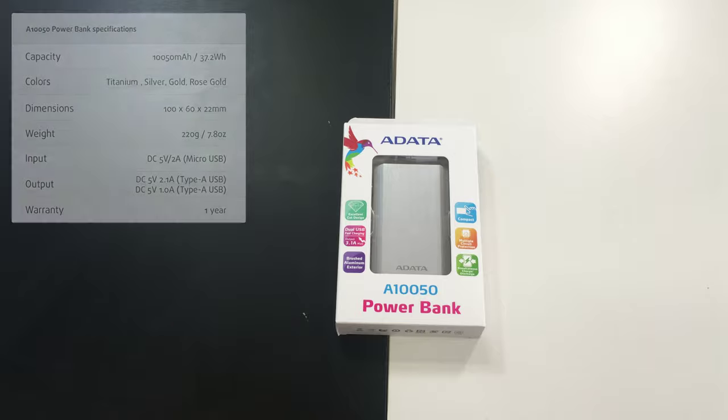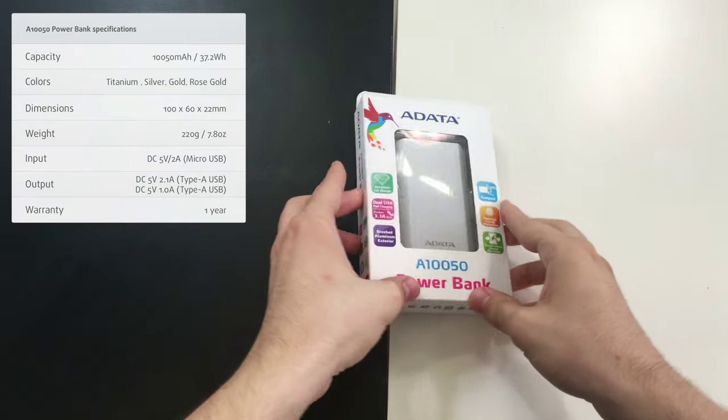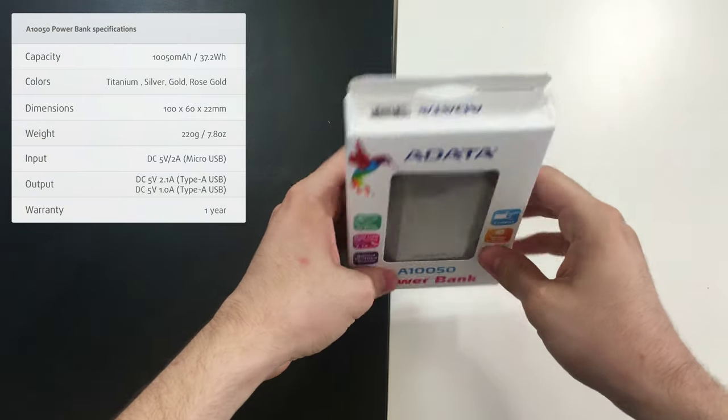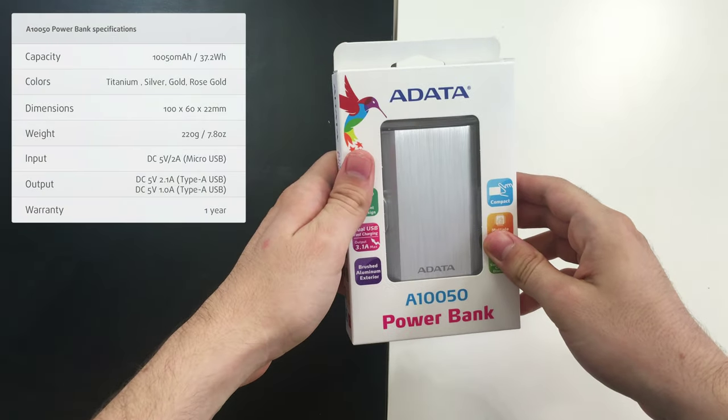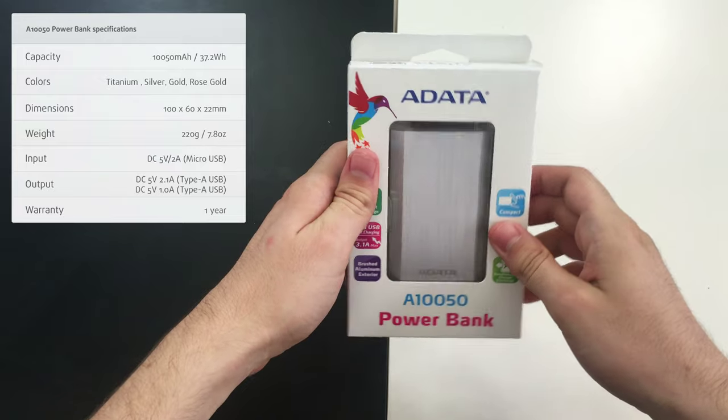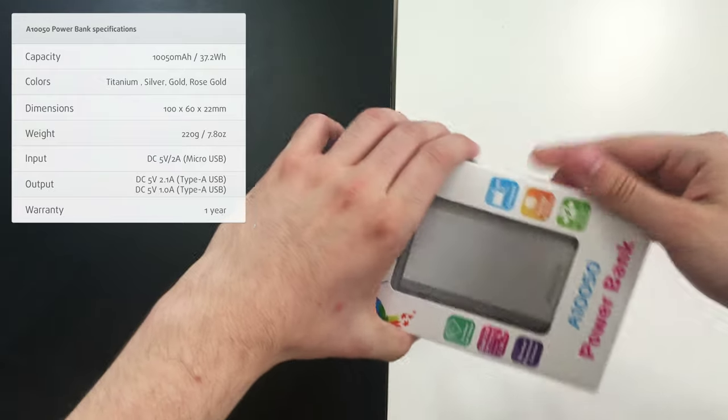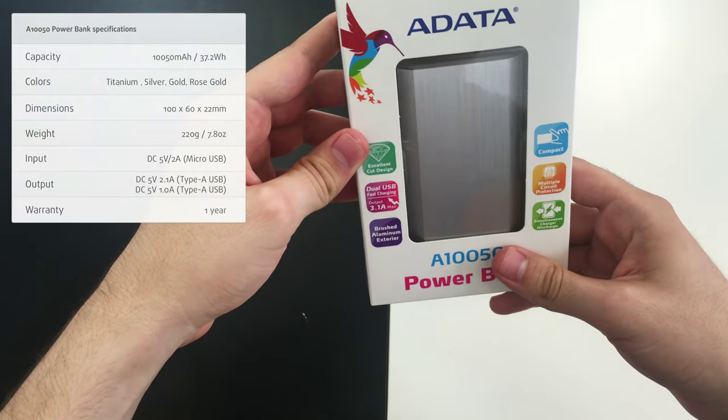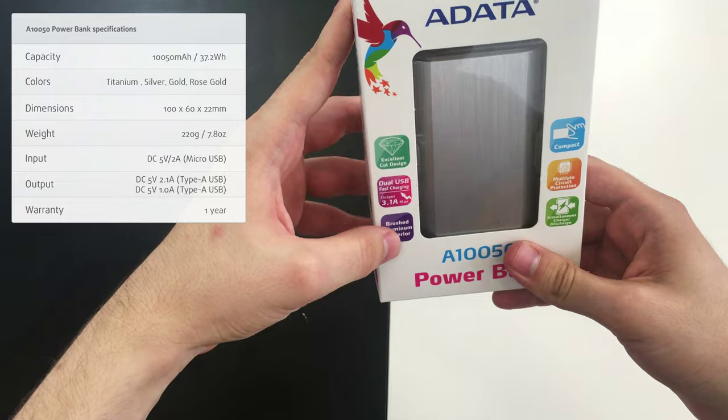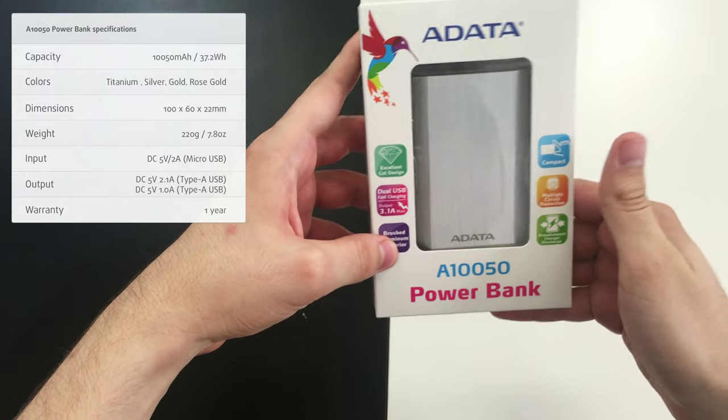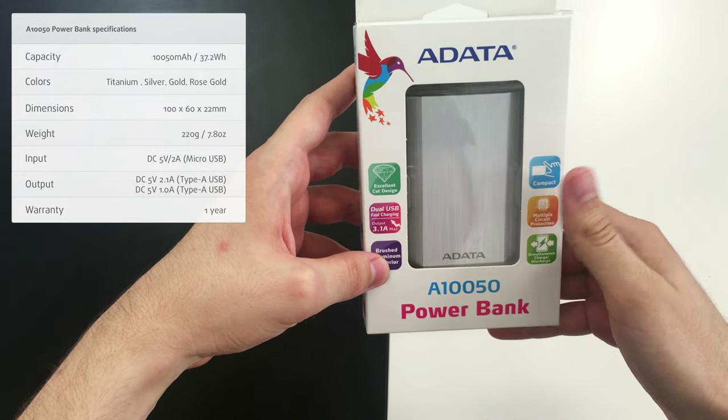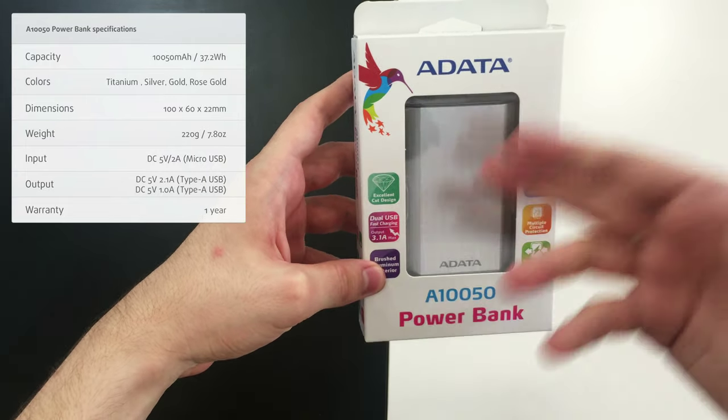Let's see what's inside the package of this product, the ADATA A10050 Power Bank. On the surface we see several reminders of the merits of this device, like its fabulous design.